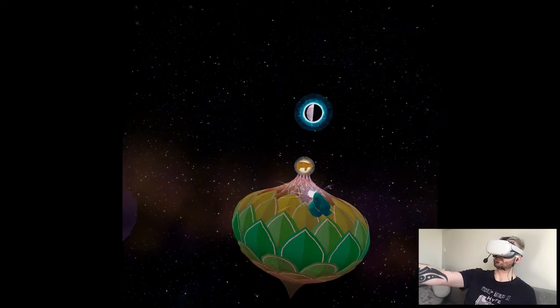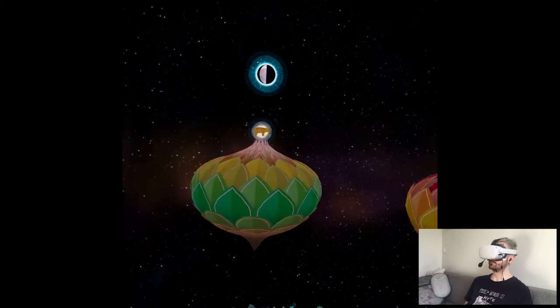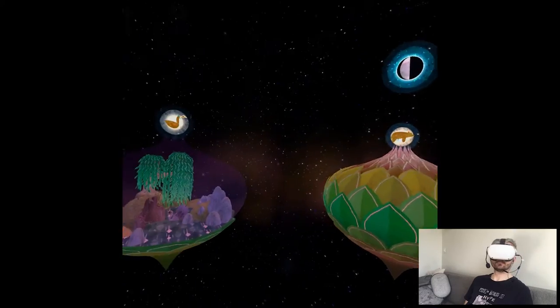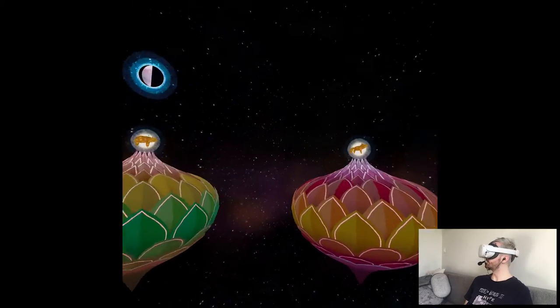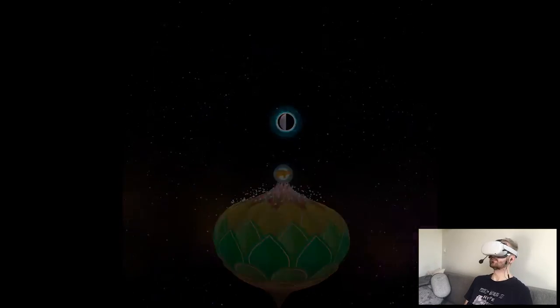This is gonna be what, a boar? A grizzly? Or whatever.